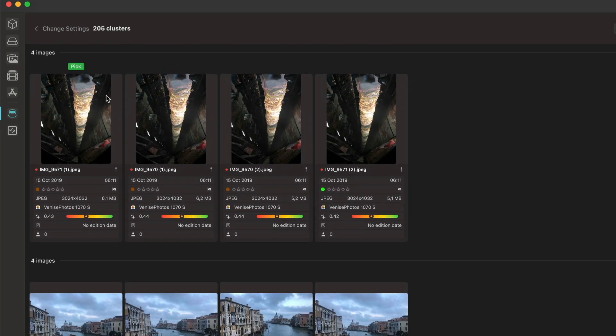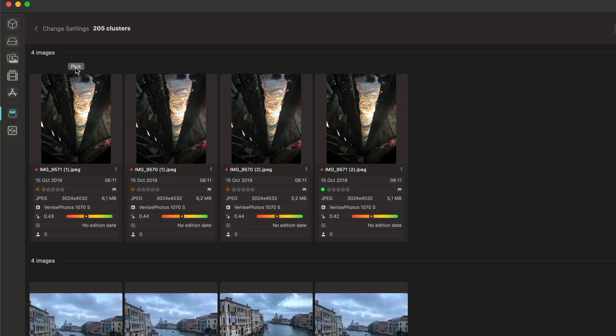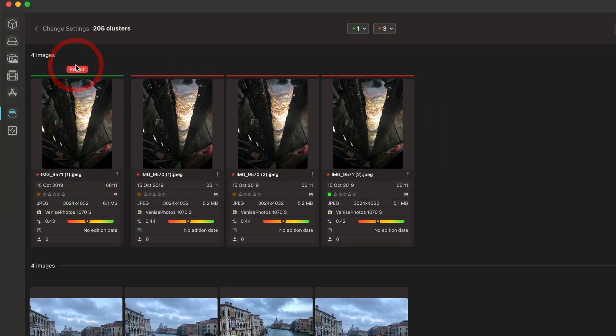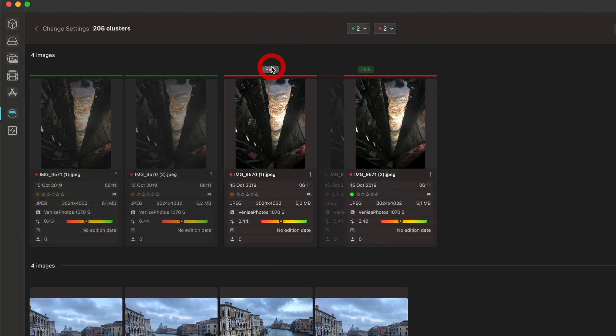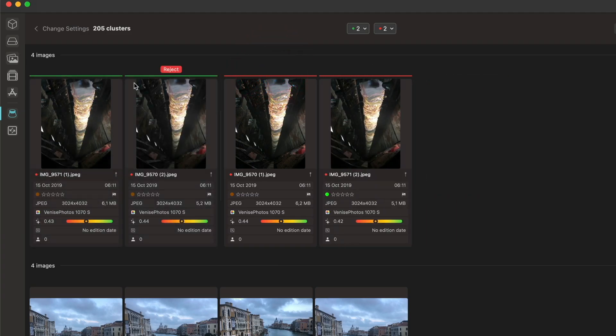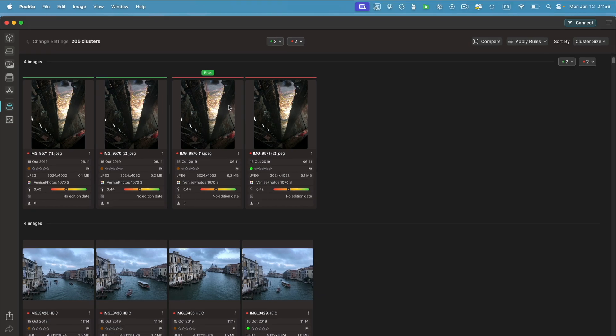So how does it work? Basically, in each group you will be able to pick and reject images. For example, I can use the pick button to pick an image. I can pick a second one in that group, so I have now two picks and two rejects on a group. I'm doing it manually just to show how it works, and I can see here the two picks and the two rejects.